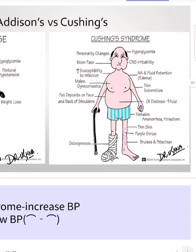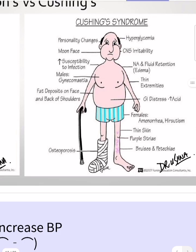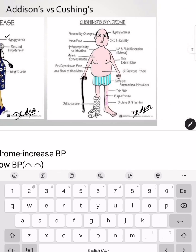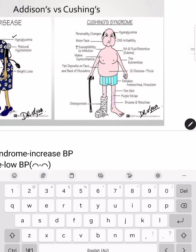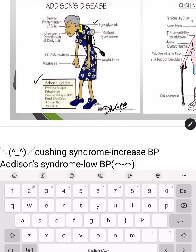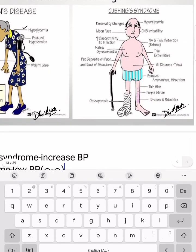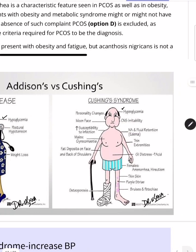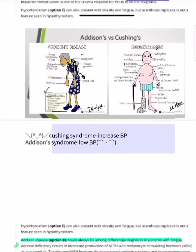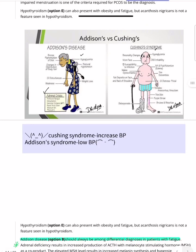Cushing syndrome has distinct features: moon-like face, CNS irritability, and hyperglycemia — opposite to Addison's hypoglycemia. Cushing syndrome presents with thin extremities, central abdominal obesity, GI disturbances, and amenorrhea. An important clue: Cushing syndrome presents with hypertension, while Addison's disease presents with hypotension. This distinction is critical for ruling out MCQ options.